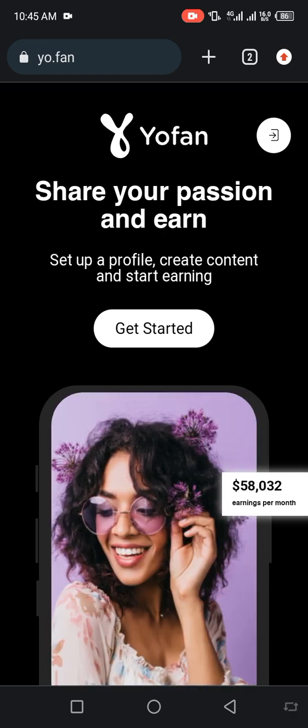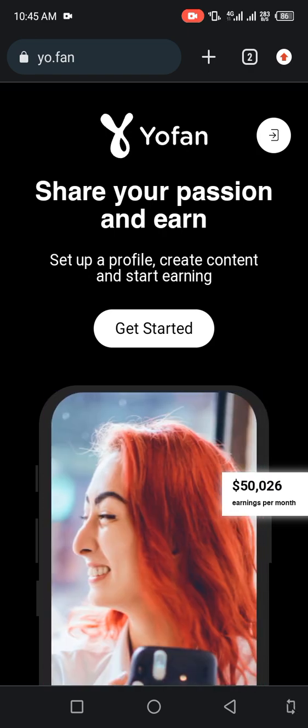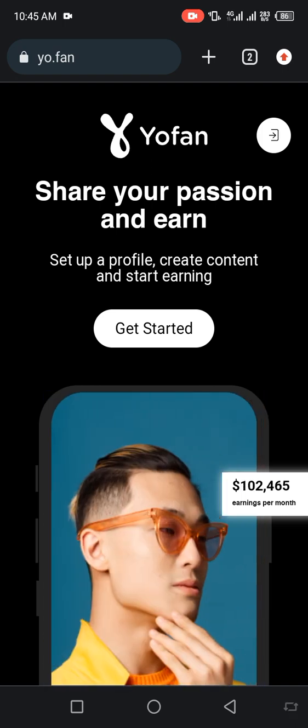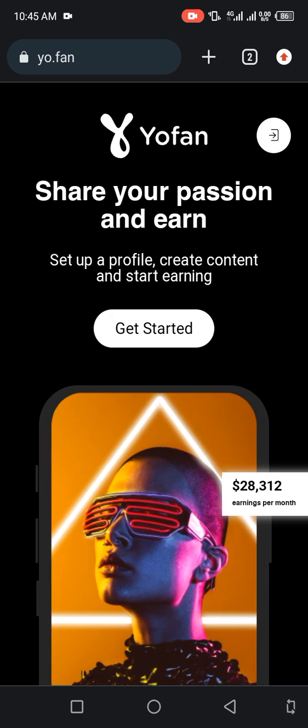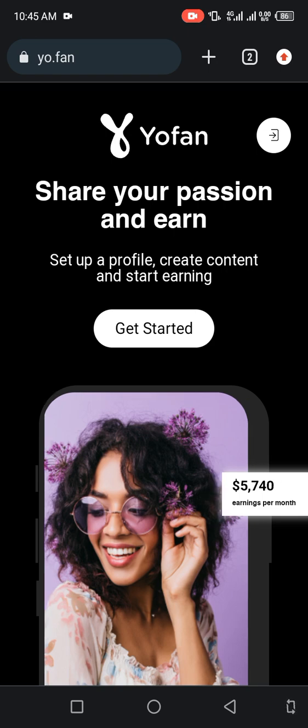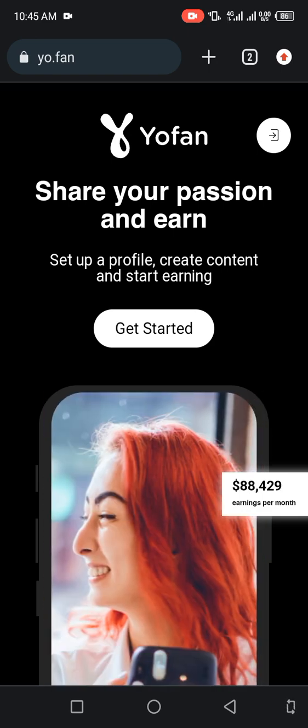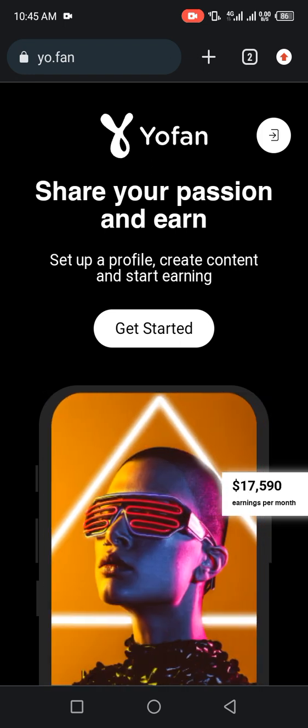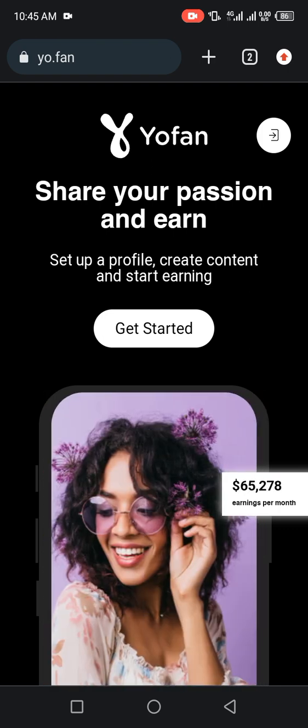Welcome back to Brain Tech YouTube channel. I'll be showing you how to get fast AdSense approval from Yo.fan in 30 minutes. In this video, you will learn what Yo.fan stands for and equally how to make good money from it.